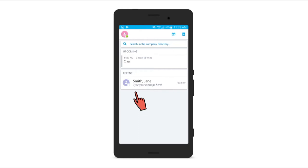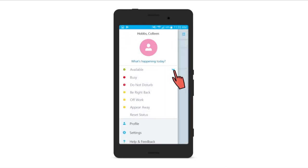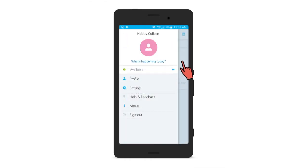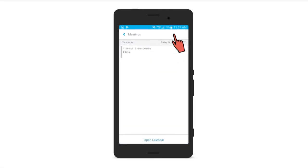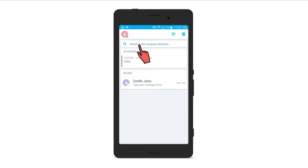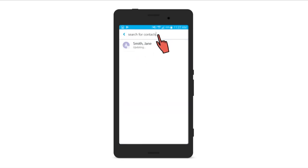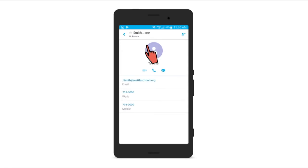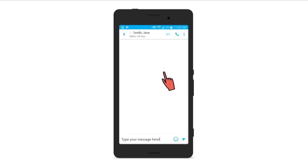After it is installed, click on the icon to launch the app and log in with your full SPS email and password. Once you are logged in, you can search the SPS directory, see any favorited contacts, past conversations, and also see upcoming meetings from your Outlook calendar. To change your status, click on your user image in the upper left. To view your calendar, click on the calendar icon in the top right. To start messaging, use the Search for Contacts field, select a contact, then select the chat icon. Type your message, then select the paper airplane icon to send.